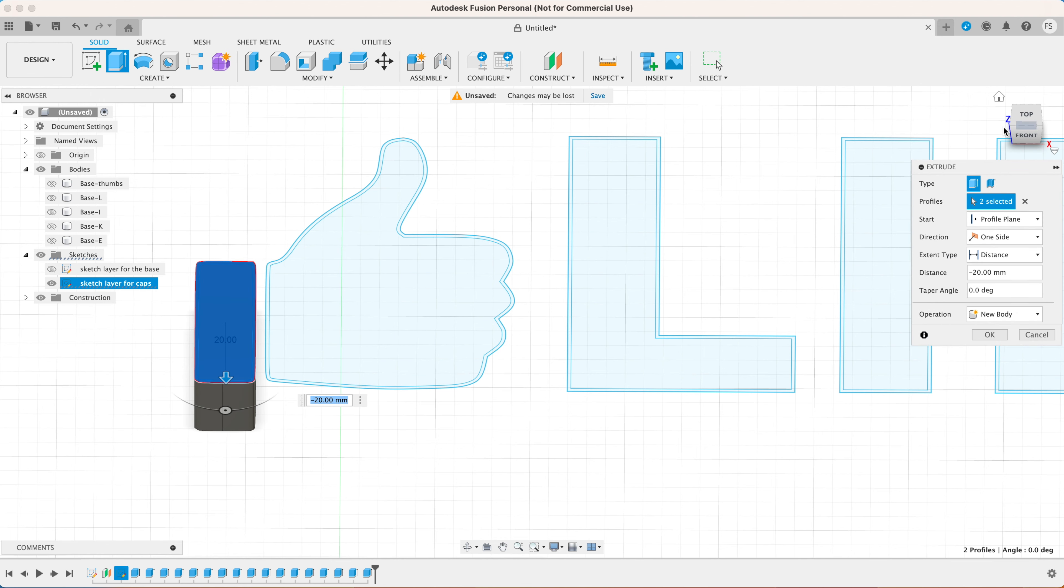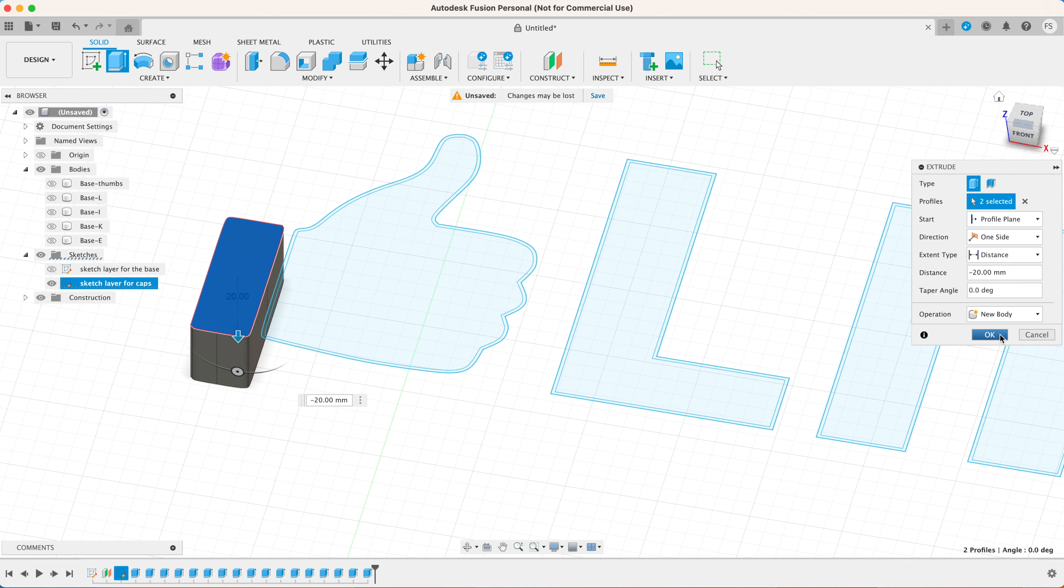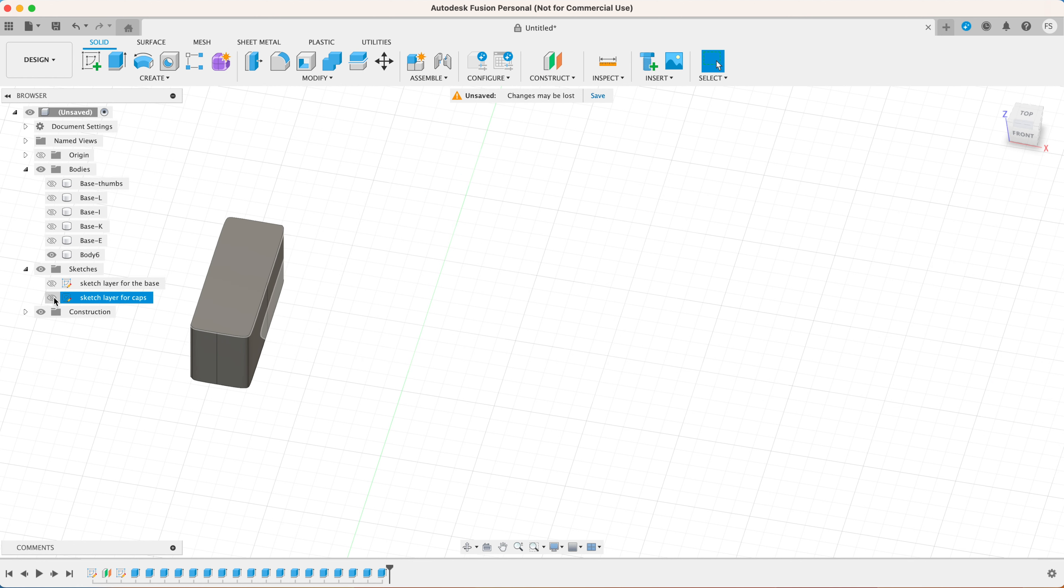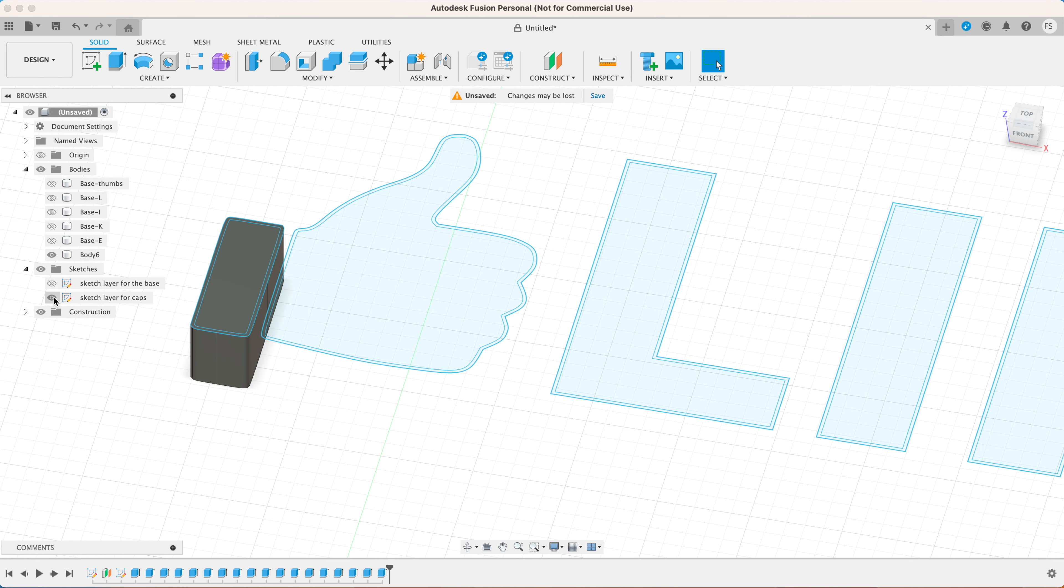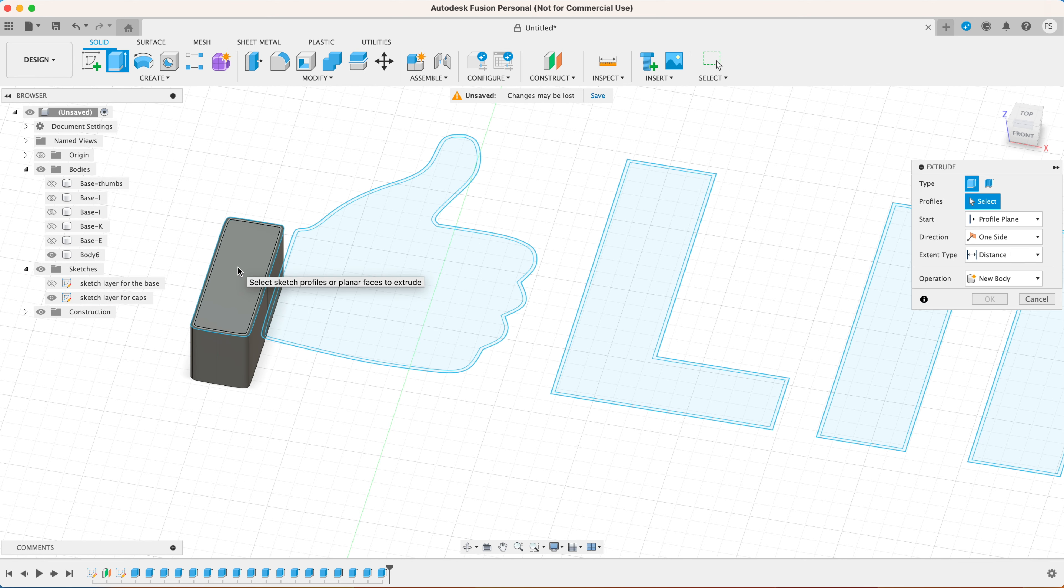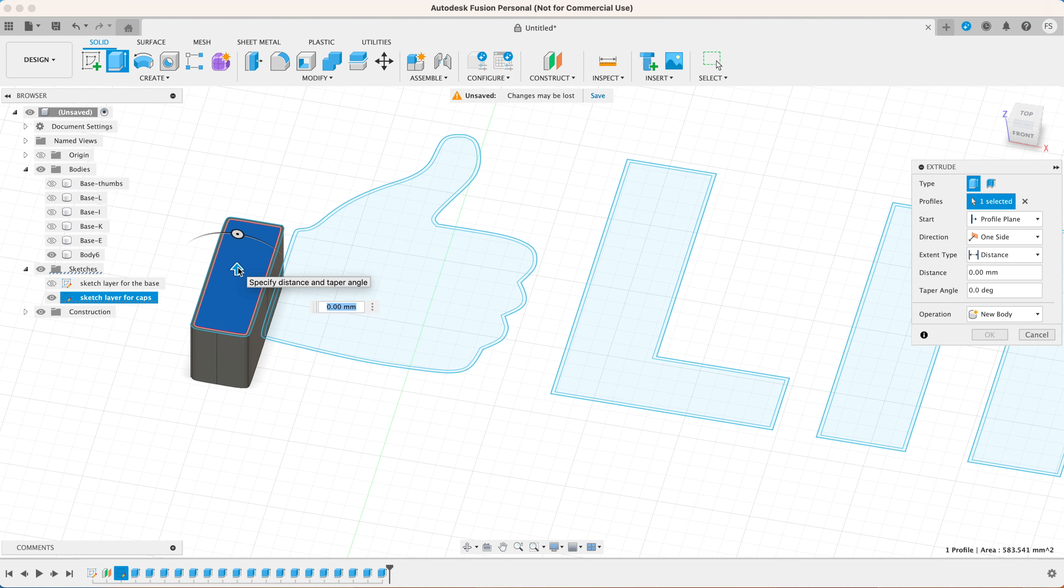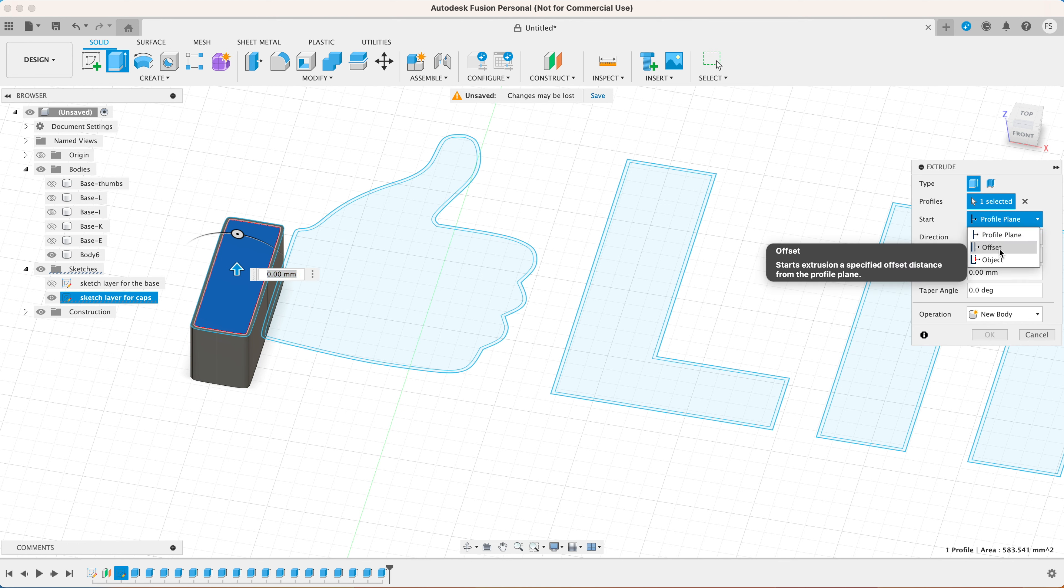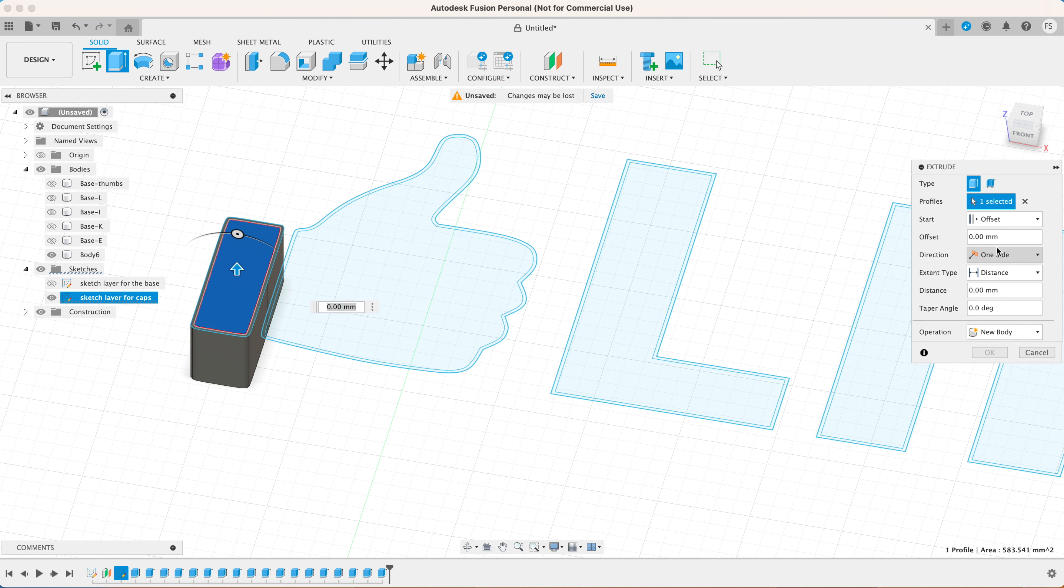Now click extrude and select all the areas except for the outermost 0.1 millimeter border. Extrude 20 millimeters downward and click OK. Then click extrude again. You want to select the innermost area.